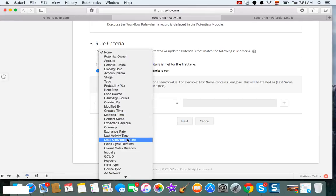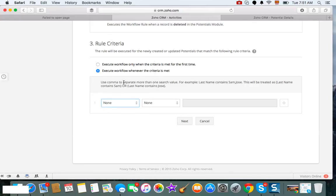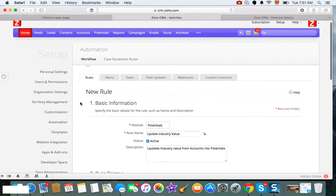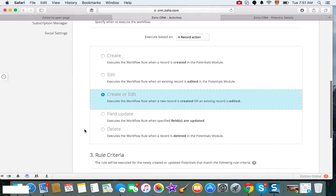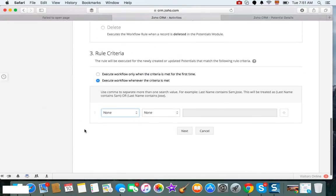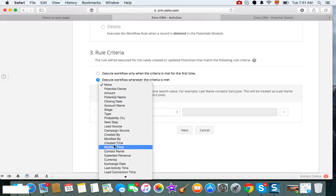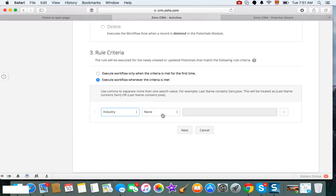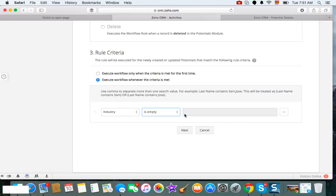So if there is a restriction, you can say, for example, since we're working with the potentials, you can say run it every time that industry field is empty. So if it's empty, then you need to check for a value.